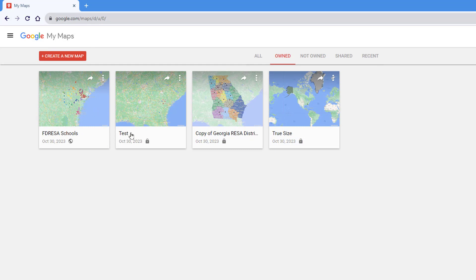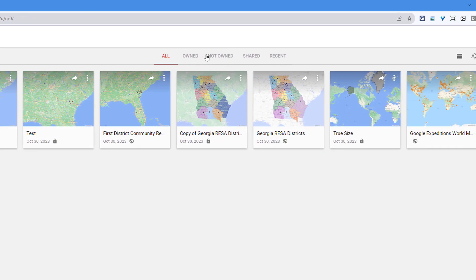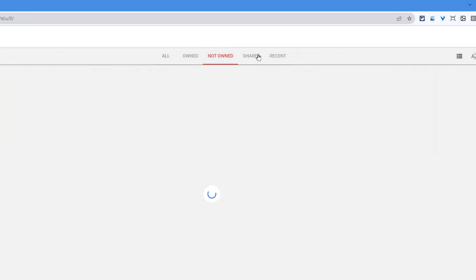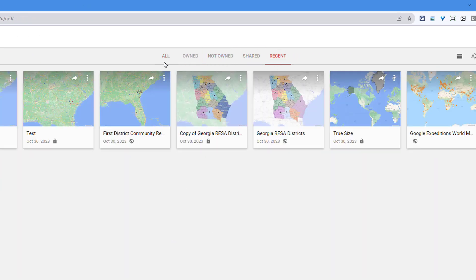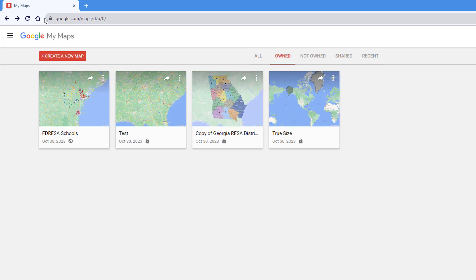Any maps that you've created will be listed right there, and they're categorized by all, owned, not owned, shared, and recent. To create a new map you simply go over here and hit the big red button that says Create New Map.